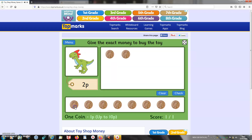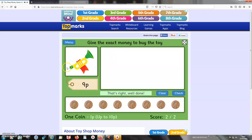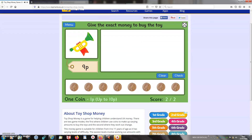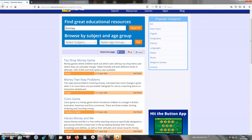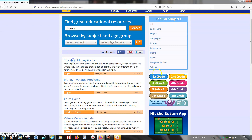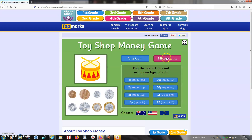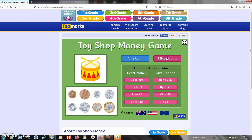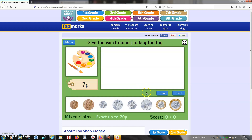That's a nice one because it's just all about counting in ones, this first one. Then we're going to go back because my older children, my year ones, they would be looking at using mixed coins. And we're going to use up to 20 pence. Now this one is saying give the exact money to buy the toy.